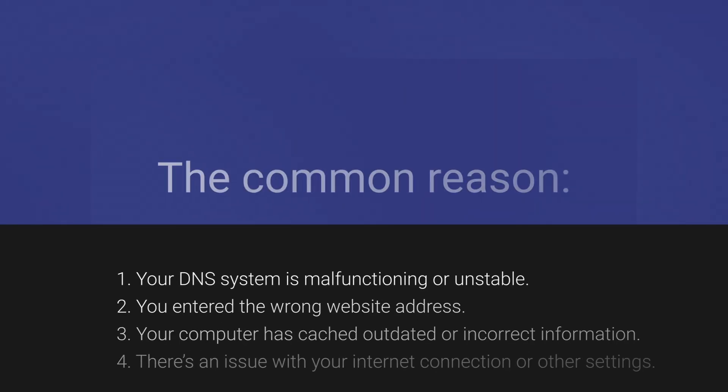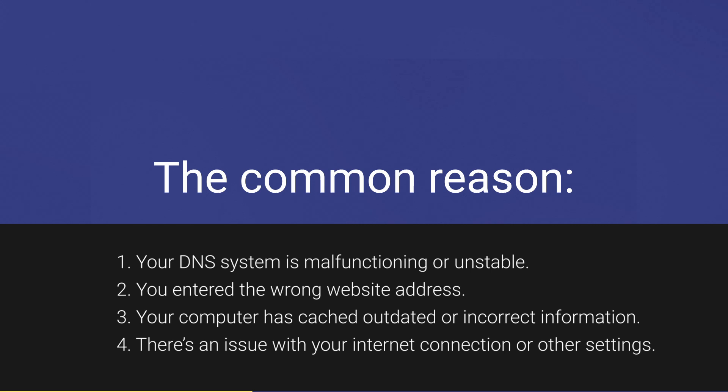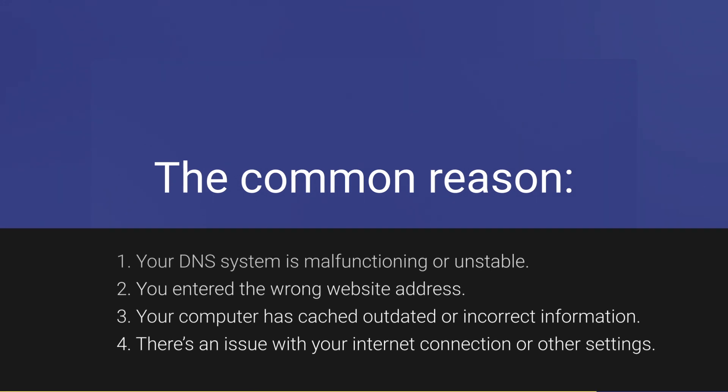The common reasons for this error include: One, your DNS system is malfunctioning or unstable. Two, you entered the wrong website address. Three, your computer has cached outdated or incorrect information. Four, there's an issue with your internet connection or other settings.